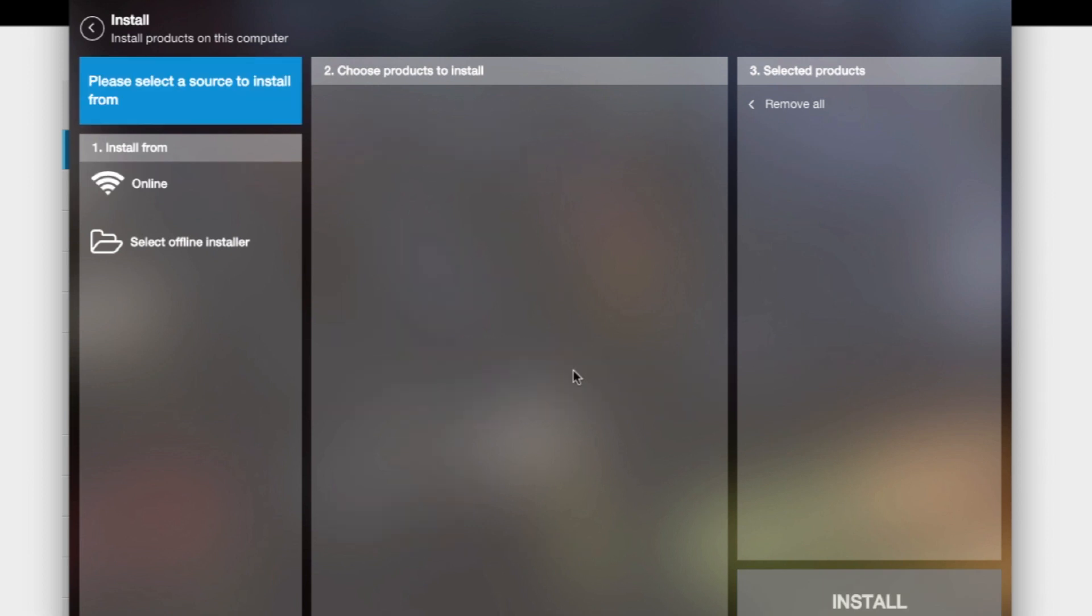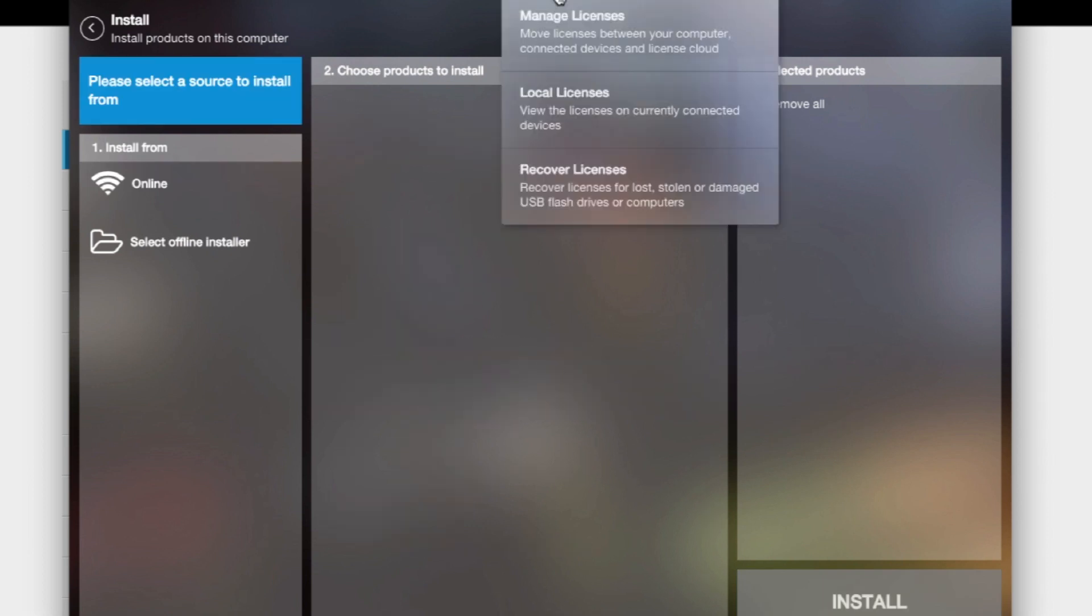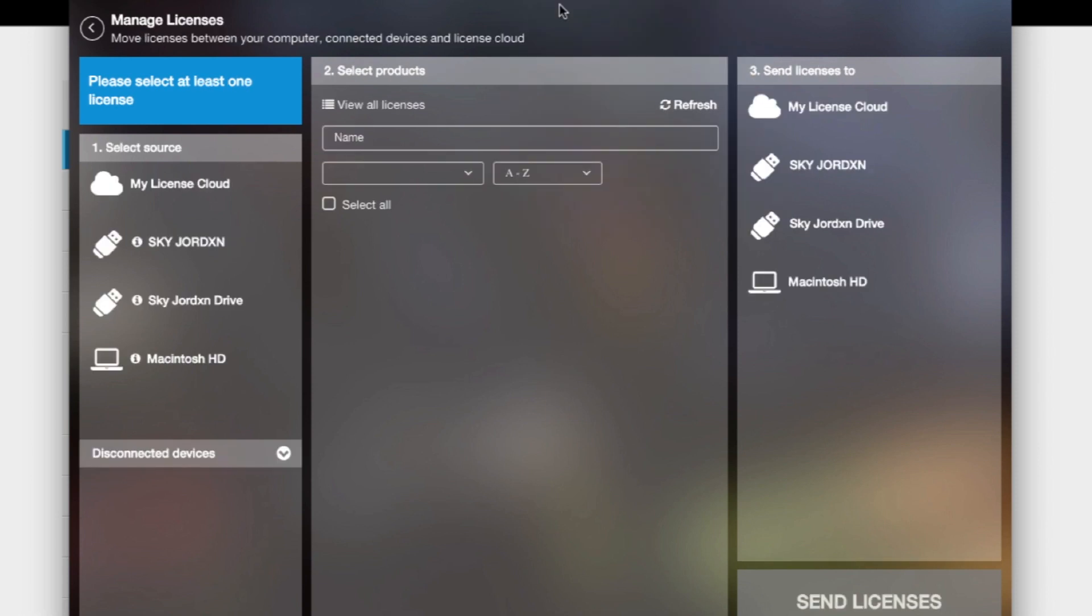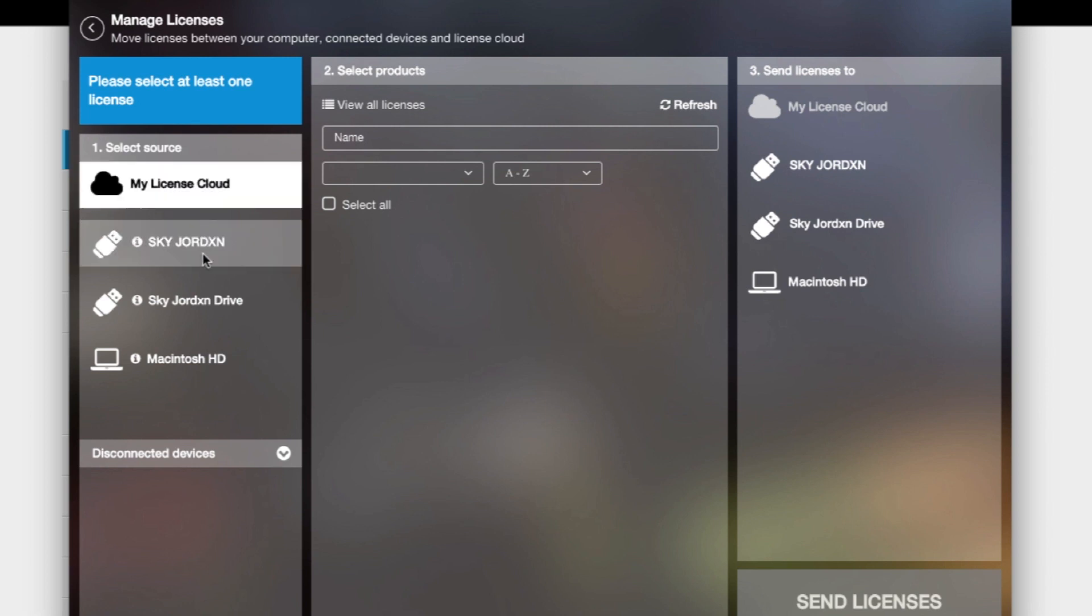Once you click OK, they're on there. Then you can go up here to License, and you can manage the license. They're going to default to the cloud, but let's say you have a drive.